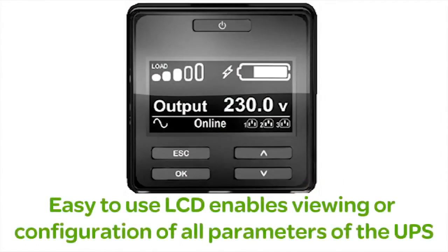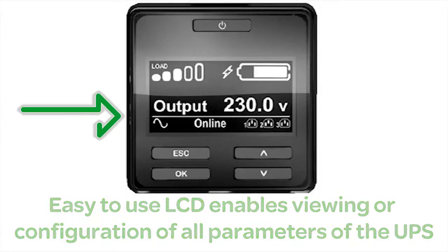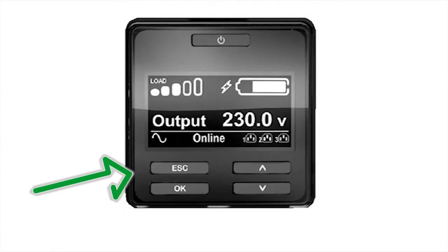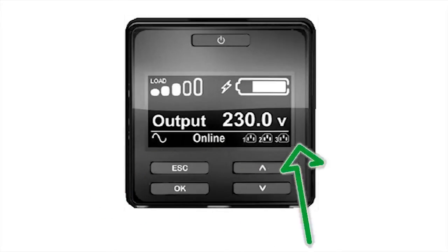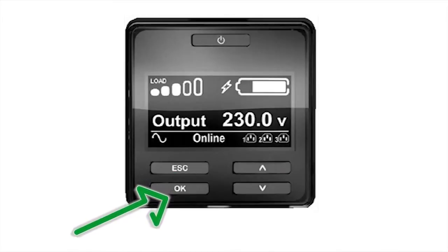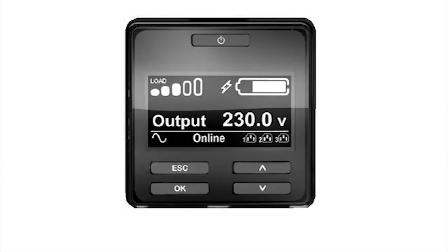Users can view UPS parameter settings or configure the UPS from the LCD display. To access the configuration menus, push the OK or Escape button. You can then navigate through the options using the up and down arrow keys. Pushing the OK button will select the highlighted option. Pushing the Escape button will return you to the previous screen. All configurable UPS settings can be provisioned through the LCD.